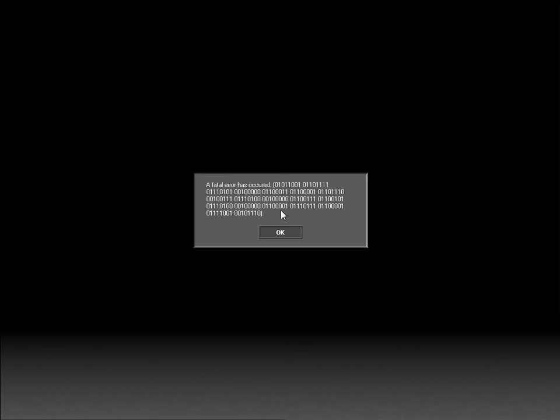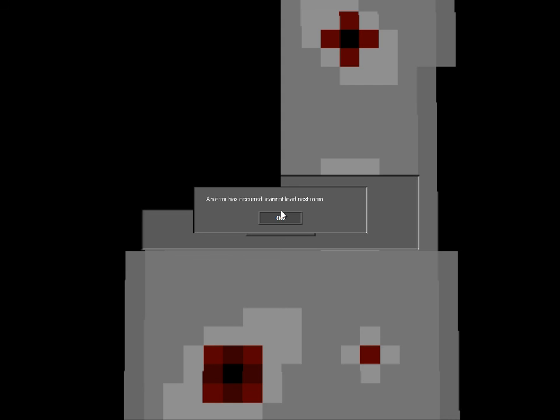Big and long again. Static. Okay. Static. A failure has occurred. Uh-oh. Stinky. Error has occurred. Cannot load next room. Okay. I'm gonna—